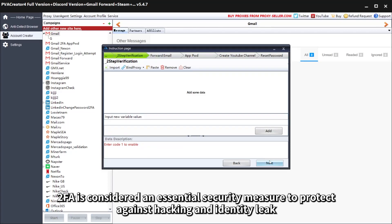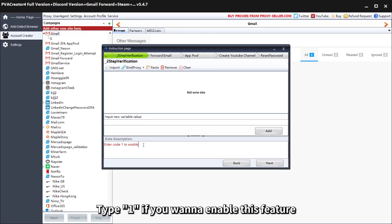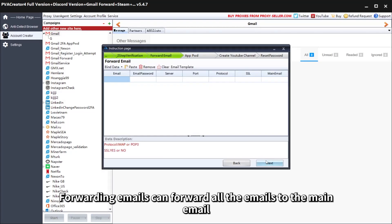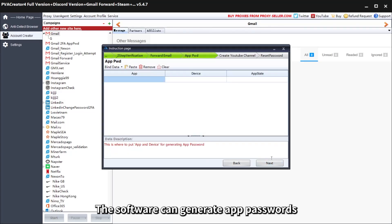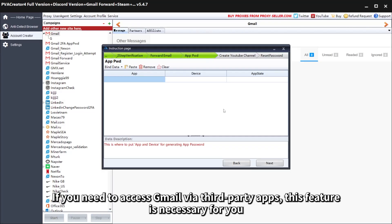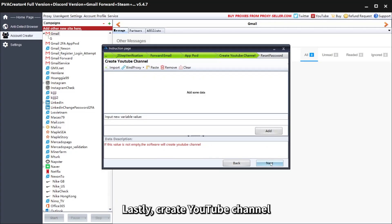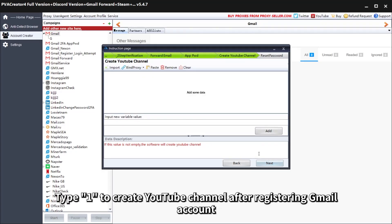2FA is considered an essential security measure to protect against hacking and identity leaks. Type 1 if you want to enable this feature. Forwarding emails can forward all emails to the main email. The software can also generate app passwords — if you need to access Gmail via third-party apps, this feature is necessary. Lastly, type 1 to create a YouTube channel after registering the Gmail account.